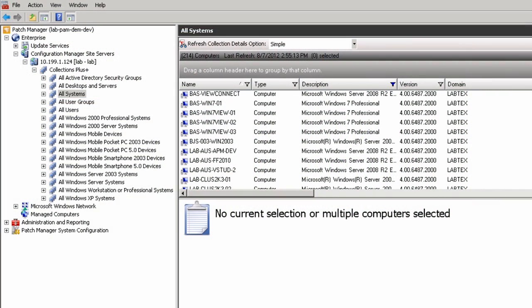Patch Manager's integration with Configuration Manager 2007 was accomplished by pulling client information from the site server for display in the Patch Manager console.